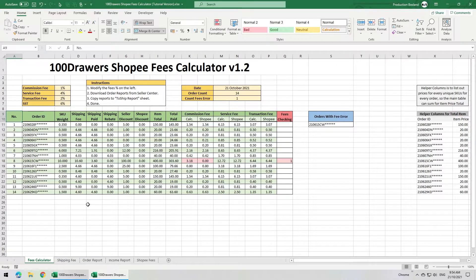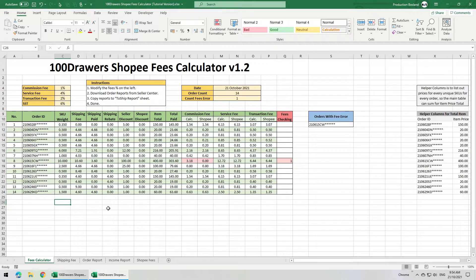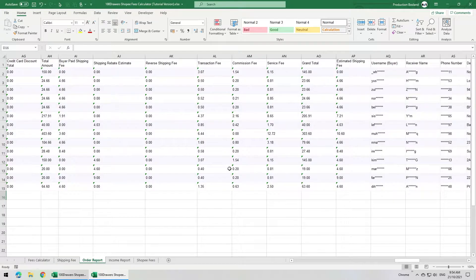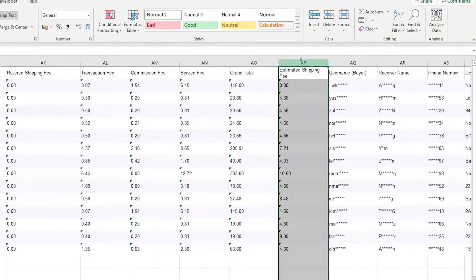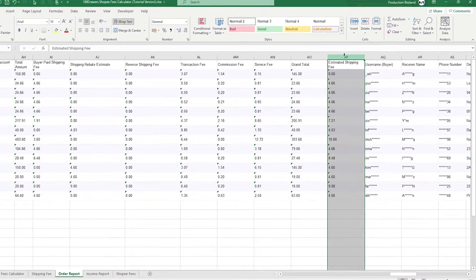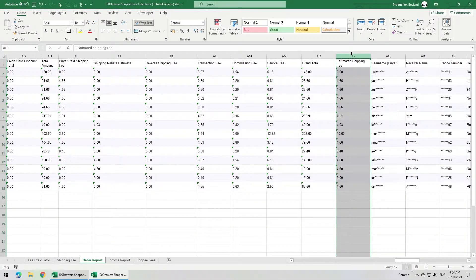When I made the first version of the template for the Shopee Fees Calculator, I prepared the columns for SKU weight, shipping fee, and shipping rebate, which I never used for that calculator. My initial intention was to include the shipping fee calculator. But during the process, I found that the shipping fees in the order report only had estimated shipping fee. Even when the order details in the Seller Center turned into actual shipping fee, there was still no column for actual shipping fee in the order report. Instead, the estimated shipping fee column had an updated amount, but I find that to be inconsistent with every courier company.